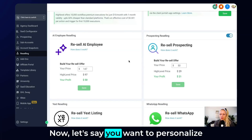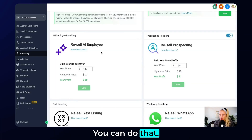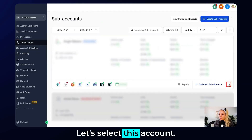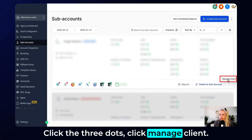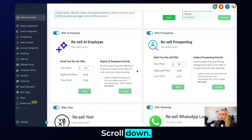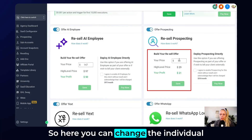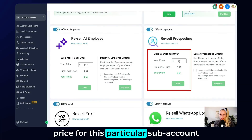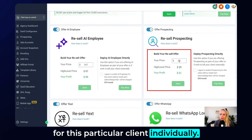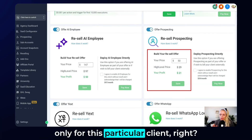Now let's say you want to personalize the offer for a particular client. You can do that — let's click on subaccounts, select this account, click the three dots, click manage client, then click on reselling at the top. Scroll down and here you see the reselling prospecting tool. Here you can change the individual price for this particular subaccount for this particular client individually, and this will not go out to all of the locations — only for this particular client.